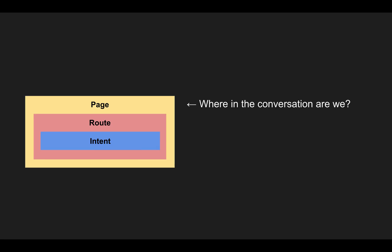So a page tells us where in the conversation are we, then there's something called a route, which actually is basically routing the conversation. And inside the route, there's an intent.